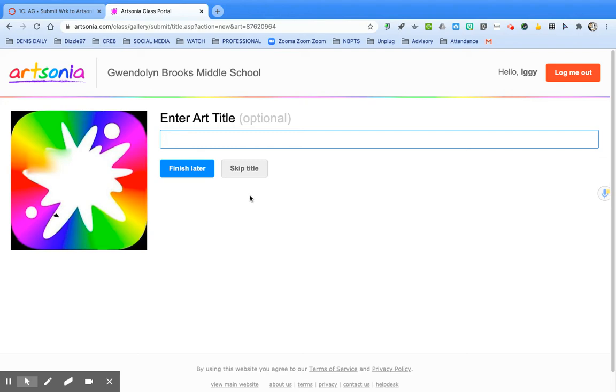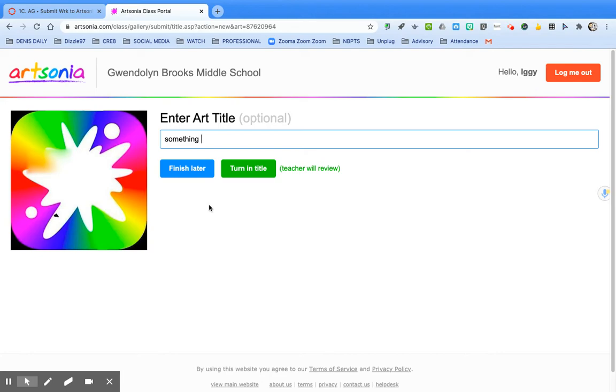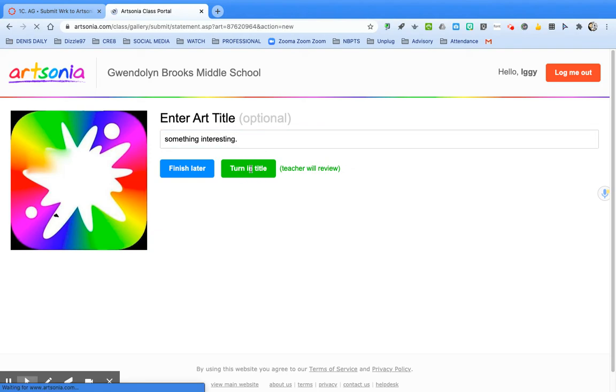At this point you're going to enter a title. We already know as teachers what project it is, so please do not make your title the name of the project. I want you to insert something interesting. Come up with something new, something fresh, something innovative, something fun. If you don't finish in class time, hit finish later. If you're done, click to turn in your title.